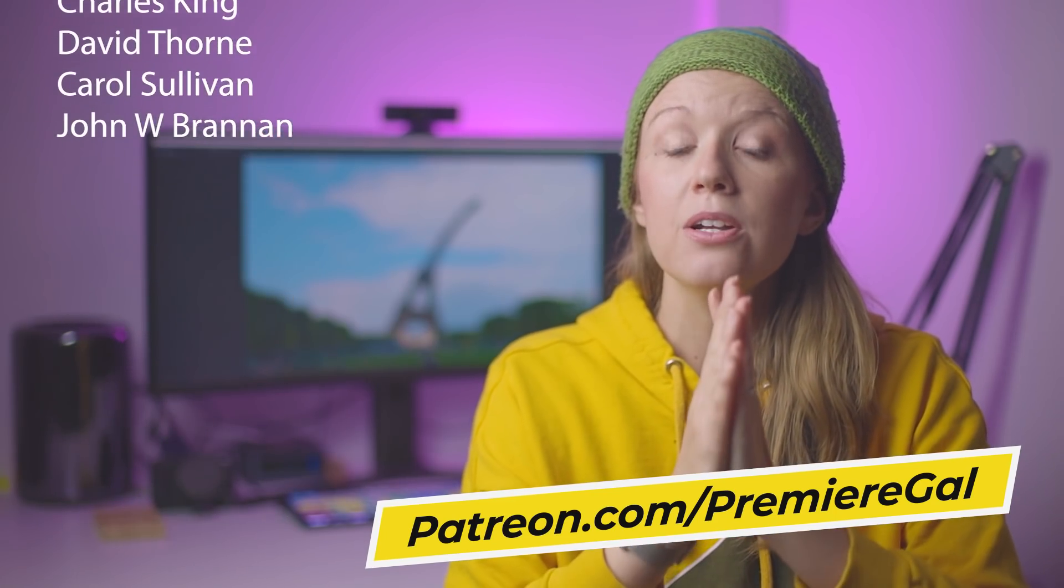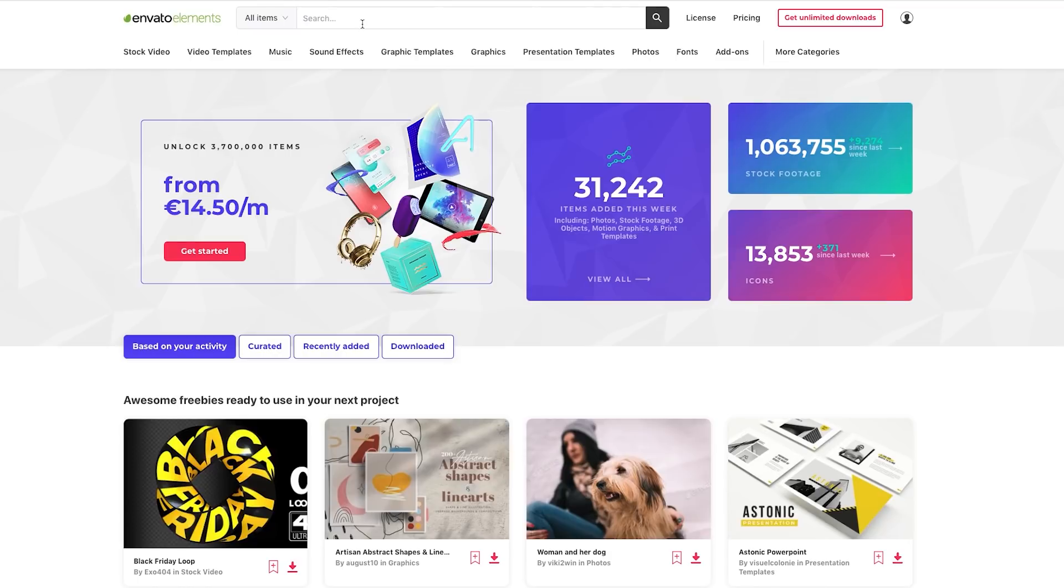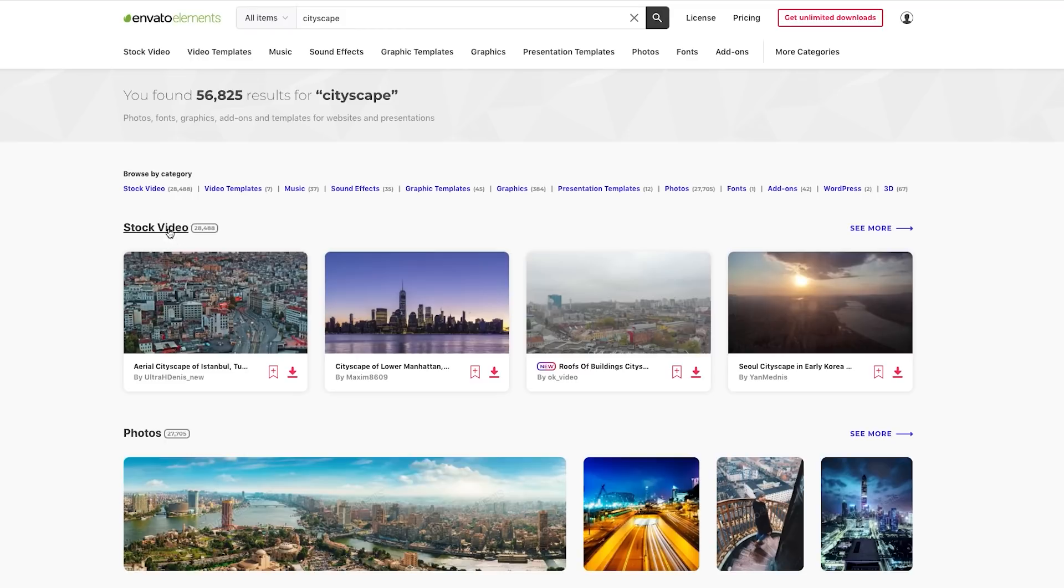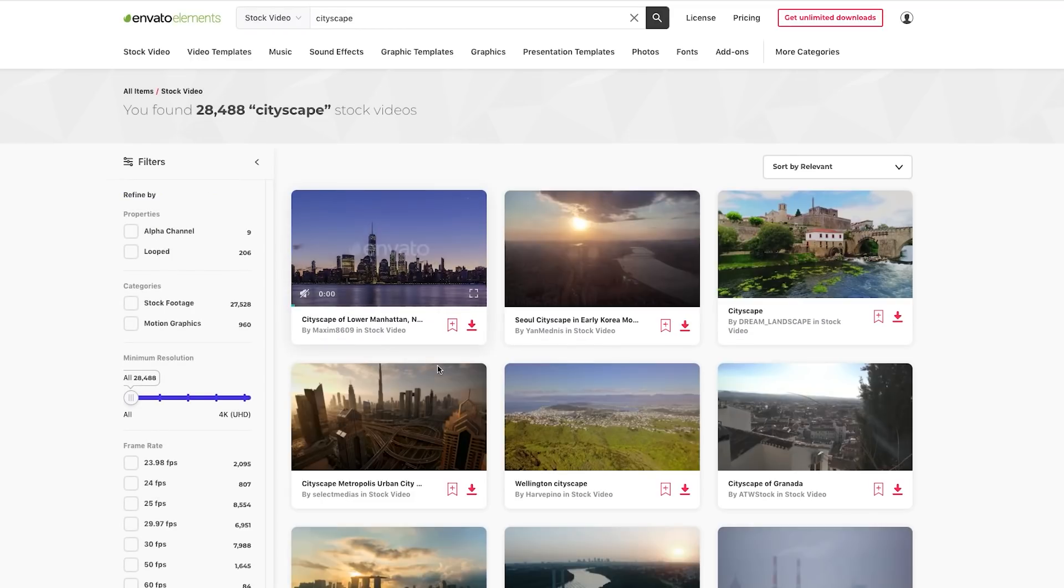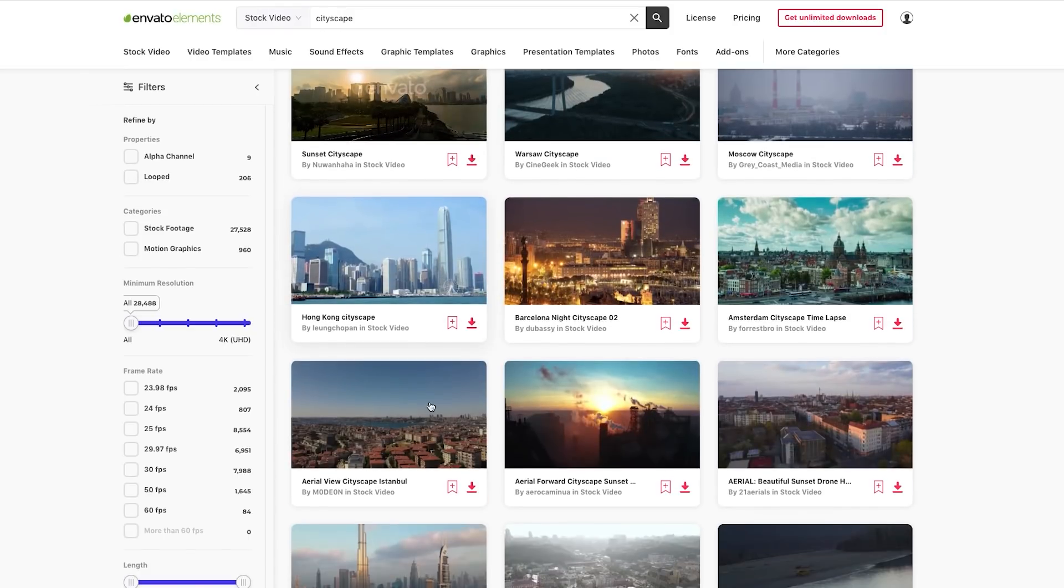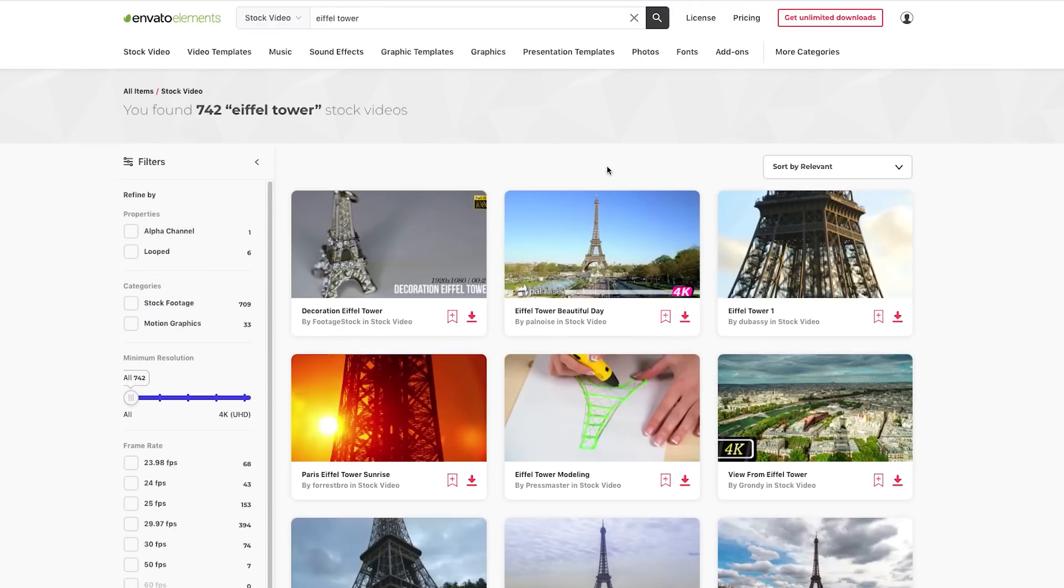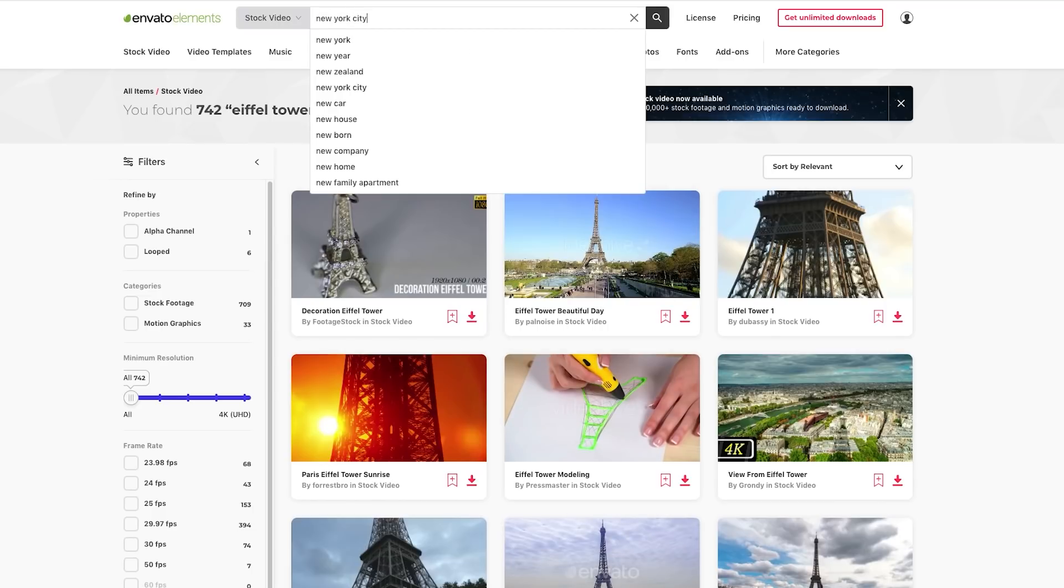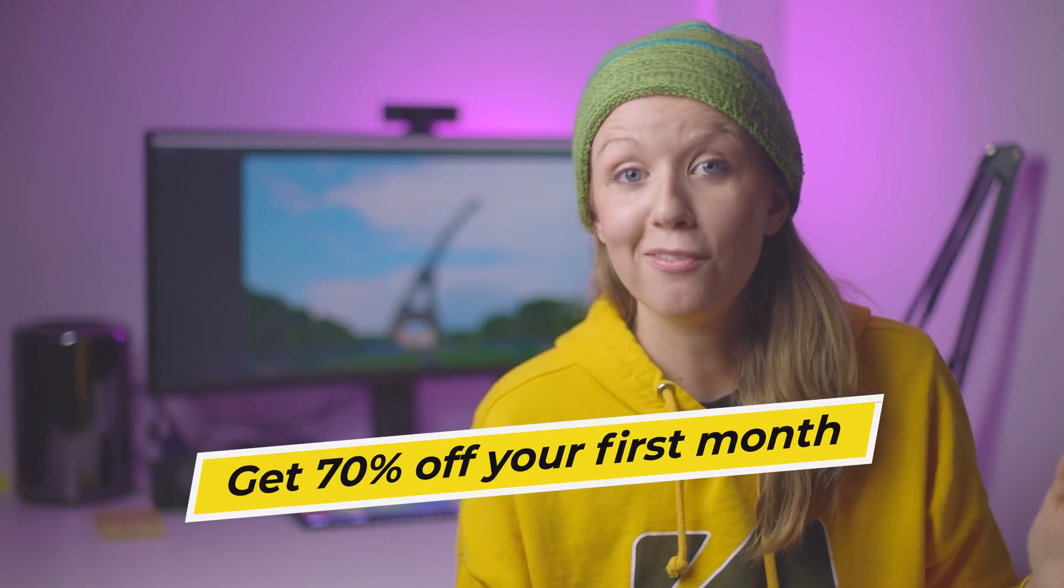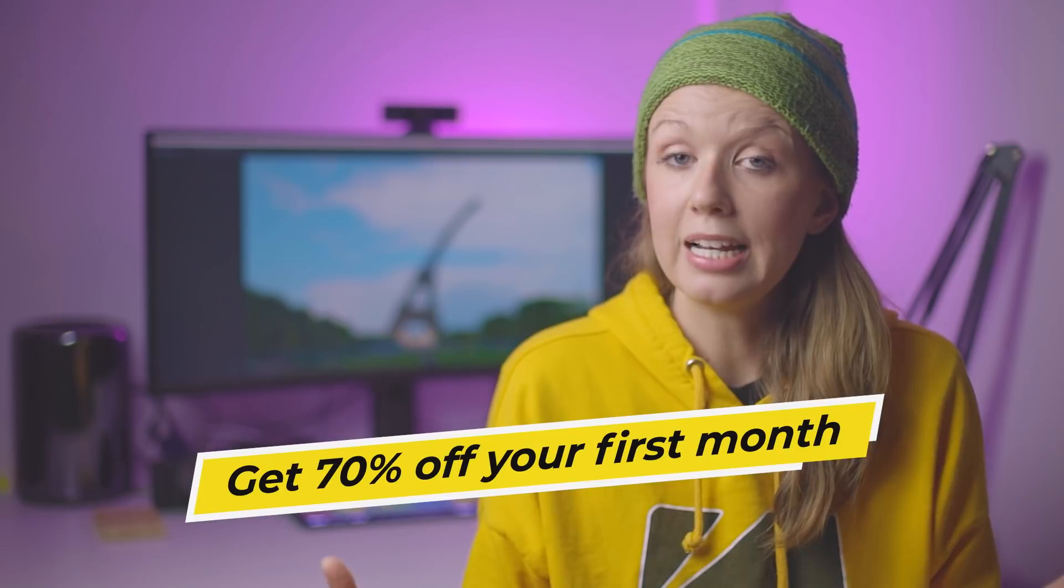And now here's a little bit about today's sponsor, Envato Elements. So for this whole tutorial, I found buildings through the Envato Elements library. So I just went to Envato Elements and I searched for cityscapes, buildings, Eiffel Tower. And I was able to test several different shots out to the beat of the music. And the great part about Envato Elements is that you get unlimited downloads. So you don't have to pay per asset. And using my link below, you can get 70% off your first month. And this is huge because you can sign up for less than $10 and get as many assets as you like, including music, templates, transitions and stock video.